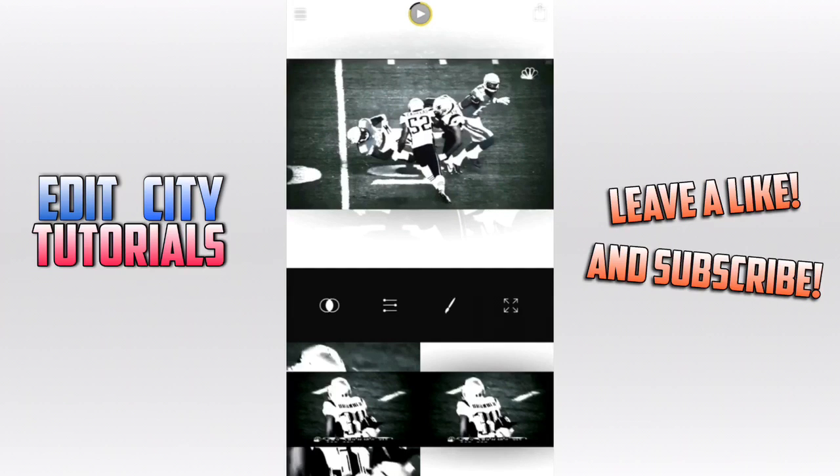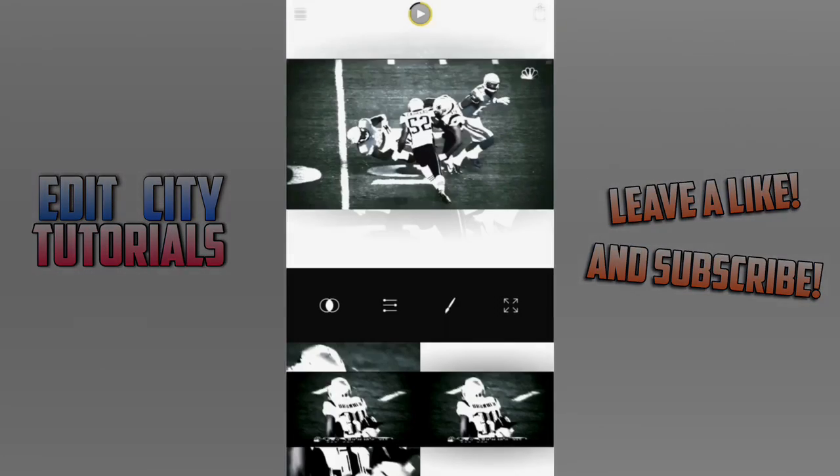So that's the effect, guys. I hope you really liked it. Please subscribe, like, and share this video if you liked it, and I look forward to making more.